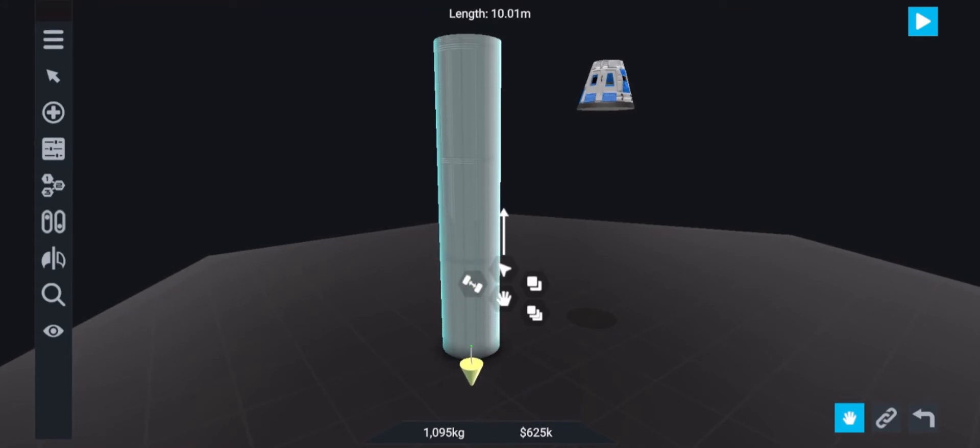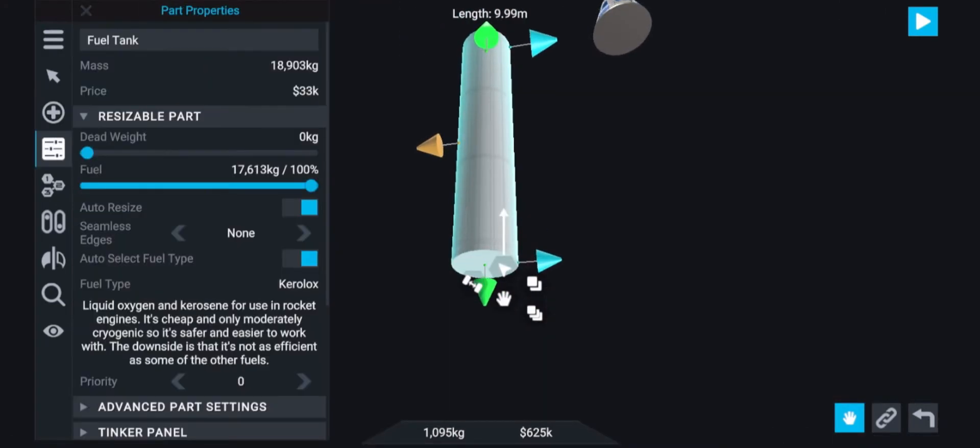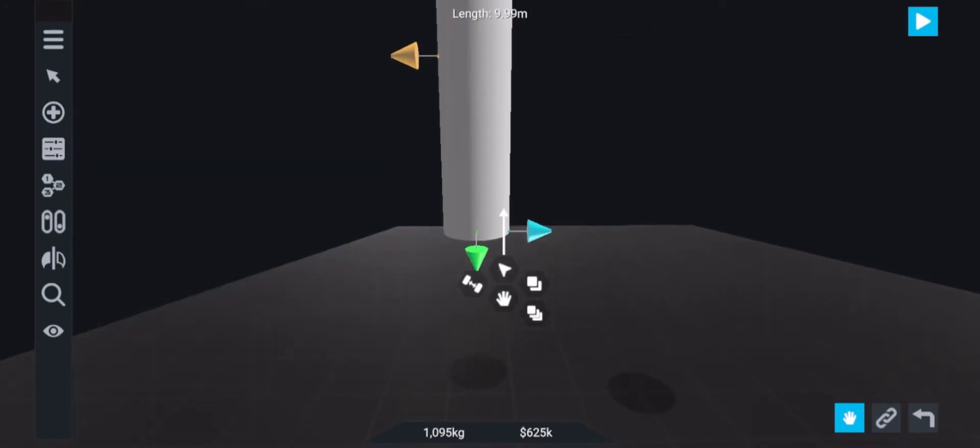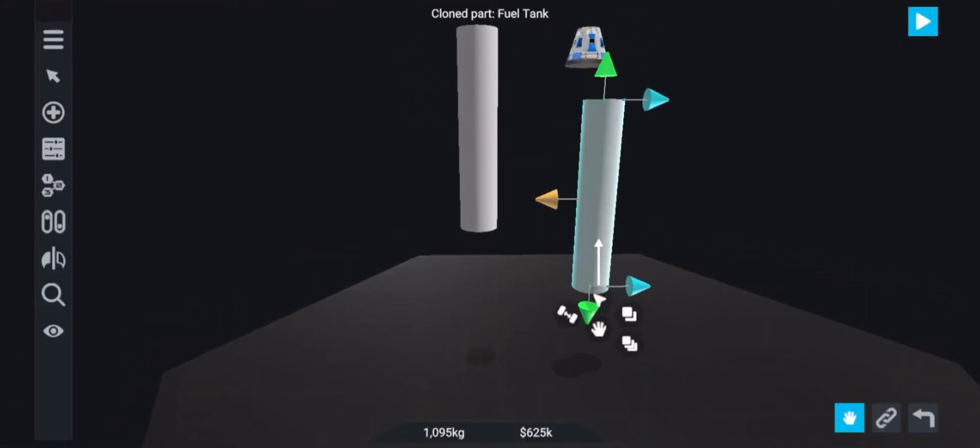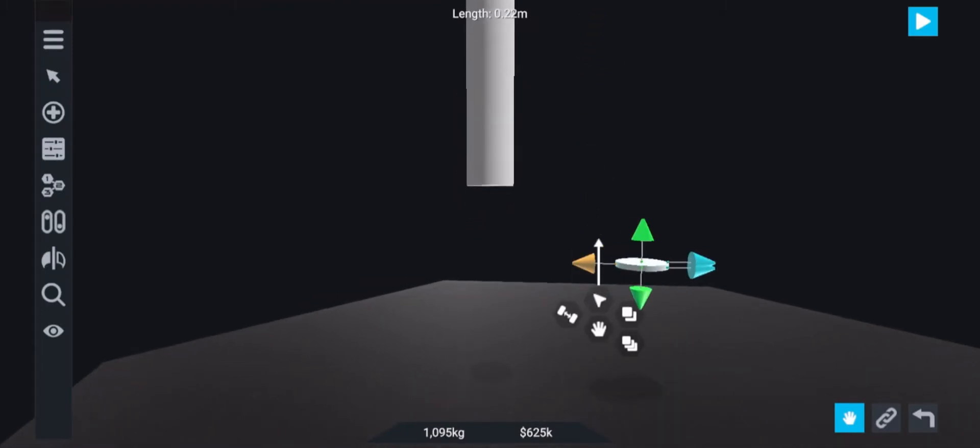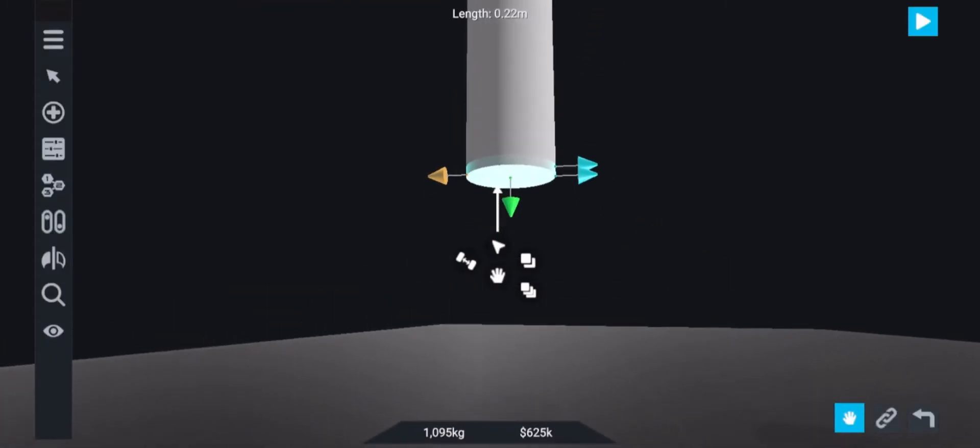This next part is just personal preference but I'm adding a small tank on the bottom so that it will just look nice and it will kind of edge into the engine section.